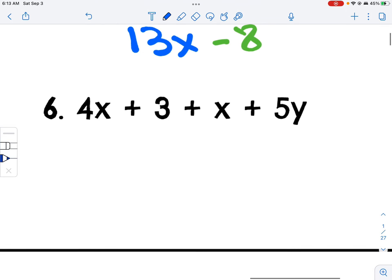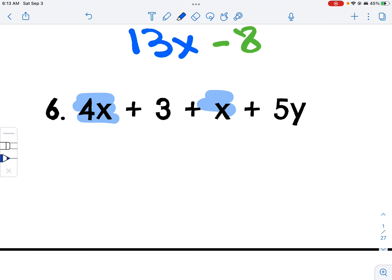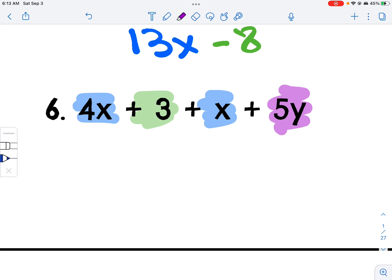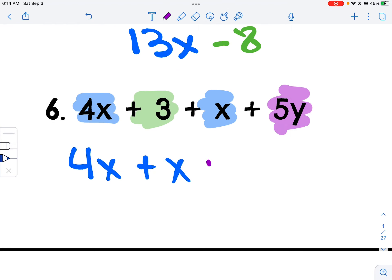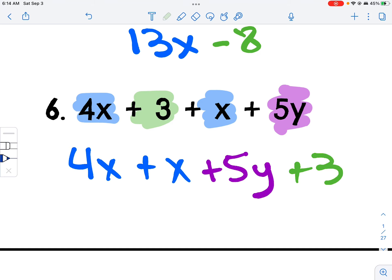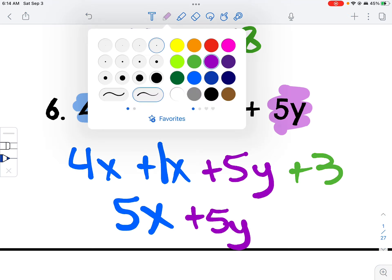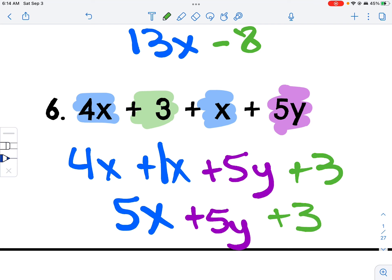Last but not least, I have 4x and an x, then a 3, and then a 5y. So 4x plus x, plus 5y, plus 3. Combining like terms — remember that x has an invisible 1 — so 4 plus 1 is 5x, plus 5y, plus 3. You cannot combine the 5x and the 5y because they are not the exact same variable.